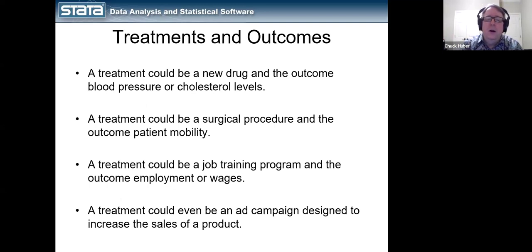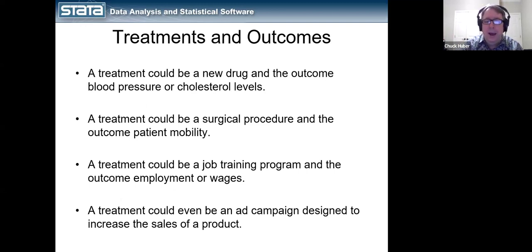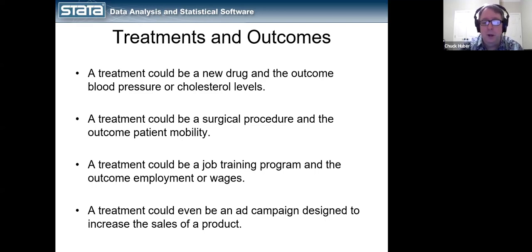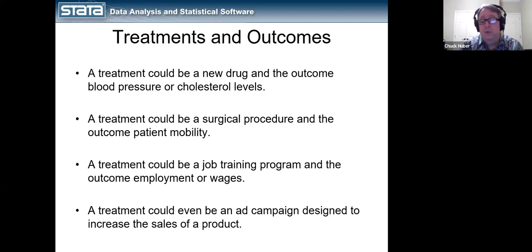So what do we mean by treatment effects? We're interested in the cause-and-effect relationship between some sort of treatment or event and an outcome. A treatment could be something like a new drug, and the outcome could be blood pressure or cholesterol levels. It could be a surgical procedure, and the outcome could be patient mobility. Or it could be a job training program, and the outcome could be employment or wages. These methods are even used in advertising — something like an ad campaign designed to increase sales of a product. These concepts are used in a variety of fields.